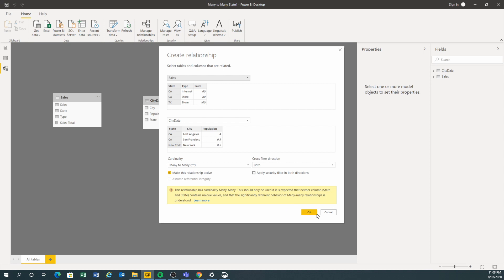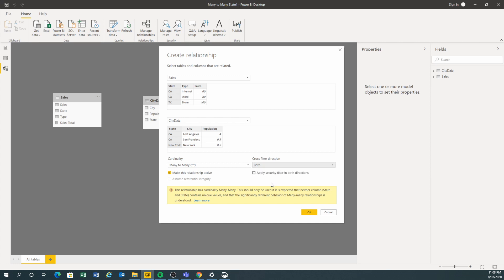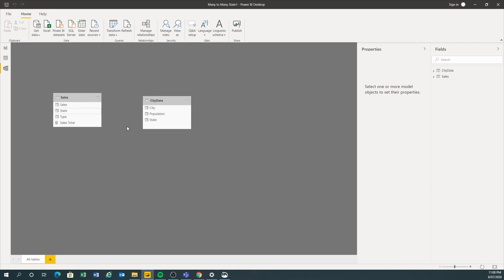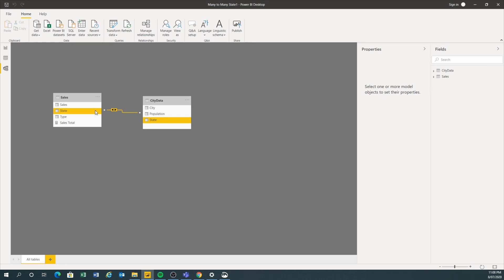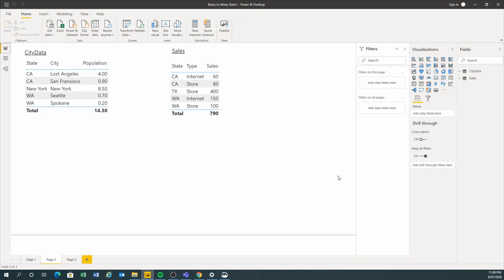Let's just click OK and see what happens. Now it's going both directions. Now that we have the relationship between these two tables — these are just different tables — I want to analyze them.